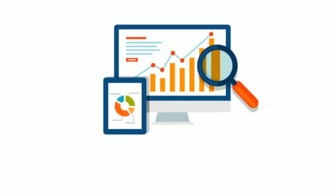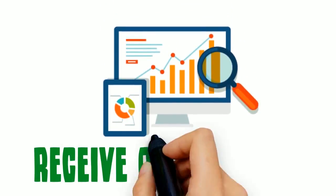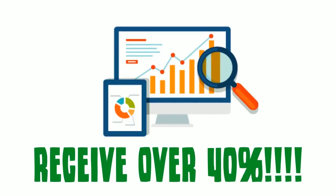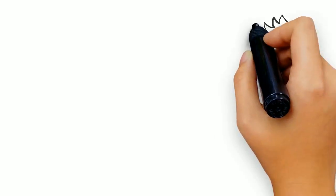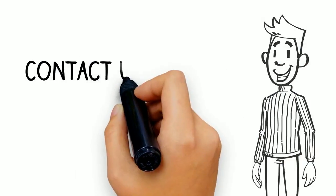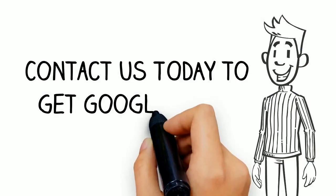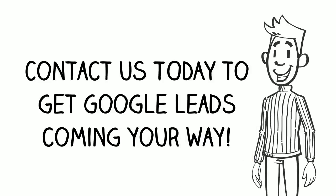the top organic result (non-PPC) will receive over 40 percent. Would you rather have 10 leads per month or 400? The math and the answer are both simple. Contact us today to get Google leads coming your way.